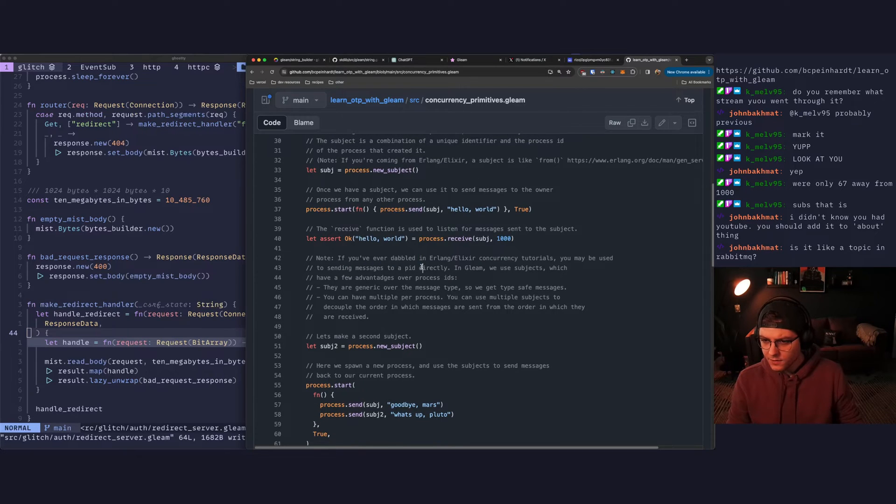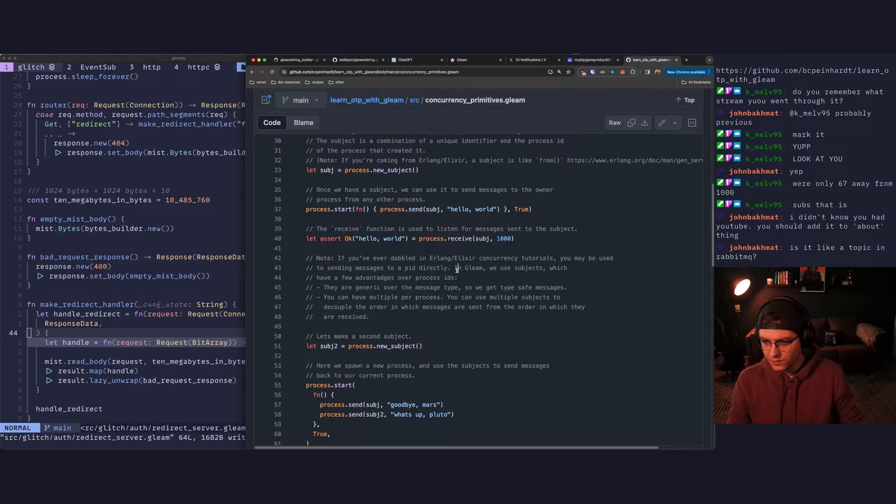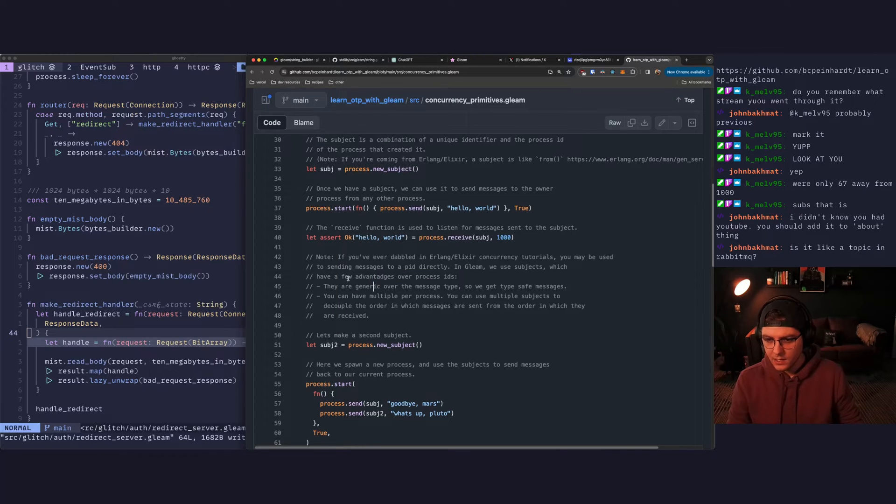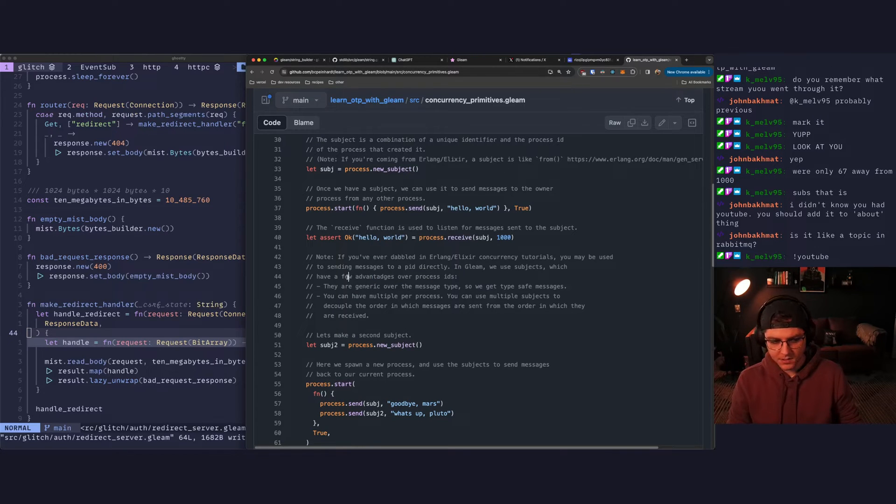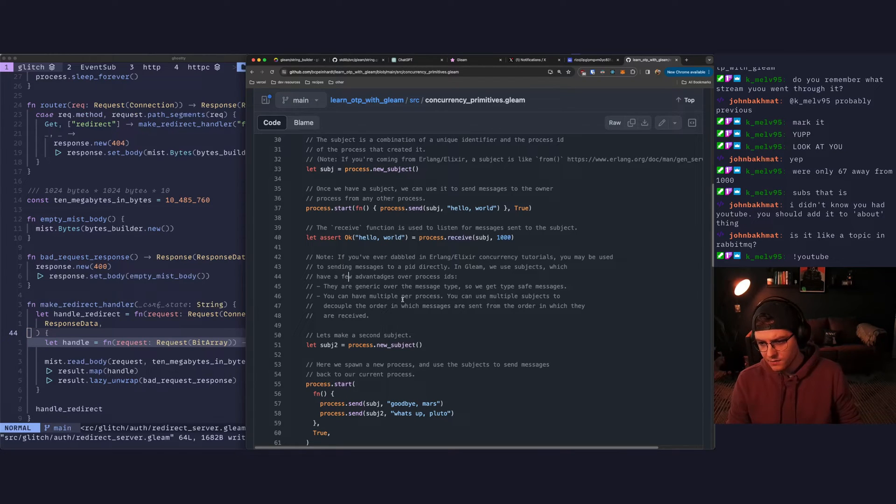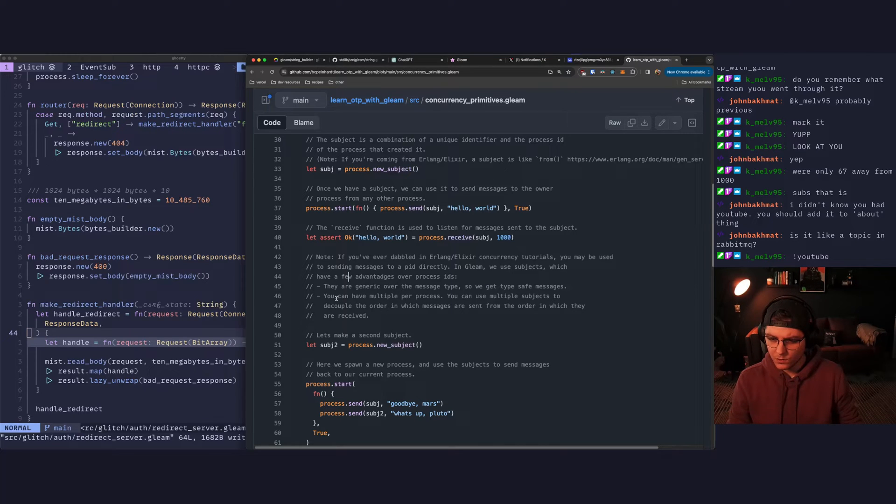If you've ever dabbled in Erlang Elixir concurrency, you may be used to sending messages to a PID directly. In Gleam, we use subjects which have a few advantages over process IDs. They're generic over the message type, so we get type-safe messages. Love that. You can have multiple per process. You can use multiple subjects to decouple the order in which messages are sent from the order in which they're received.